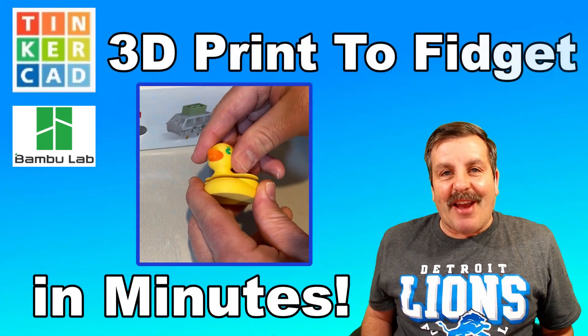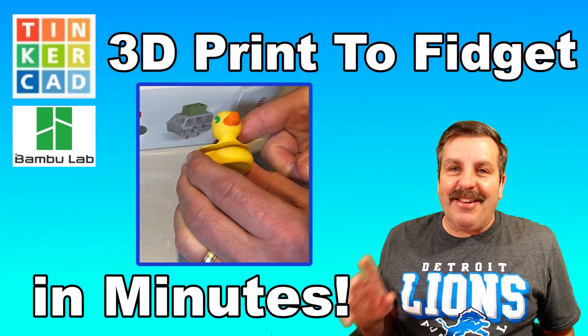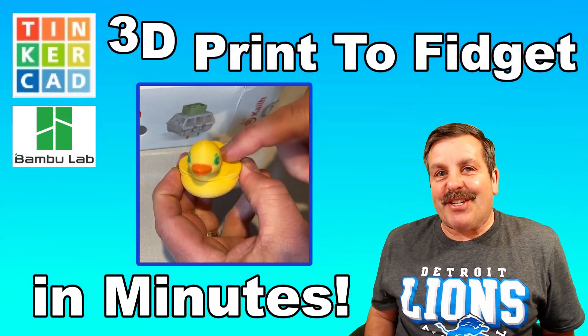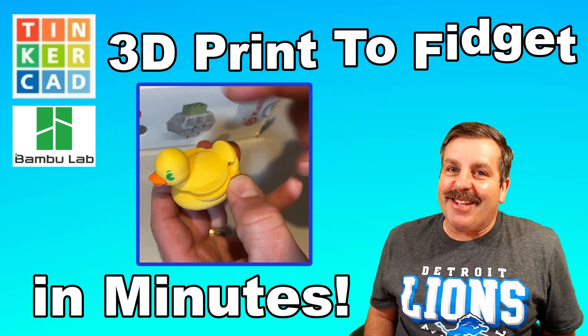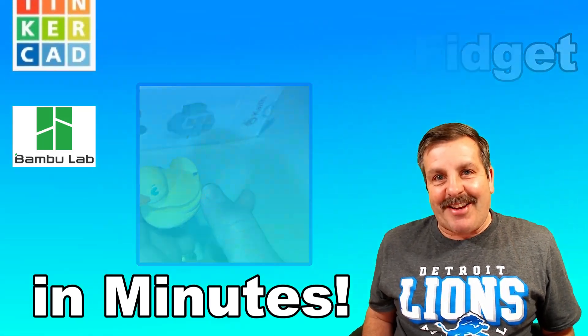Today, friends, we are going to make a fantastic Tinkercad clicky fidget duck. So let's get cracking.